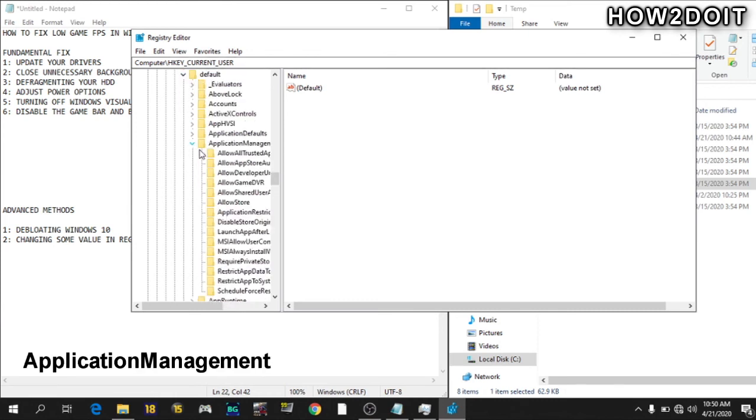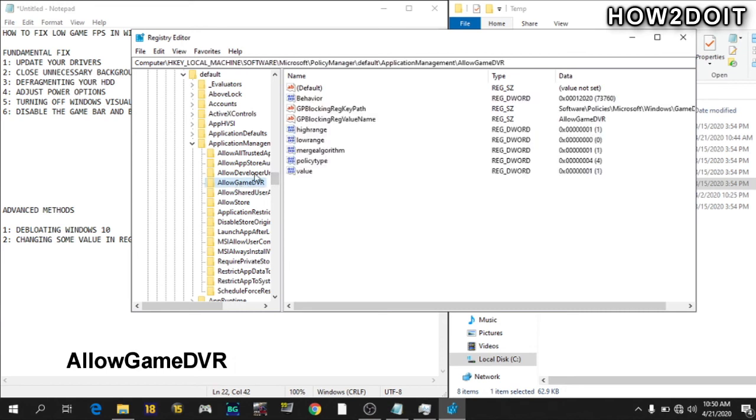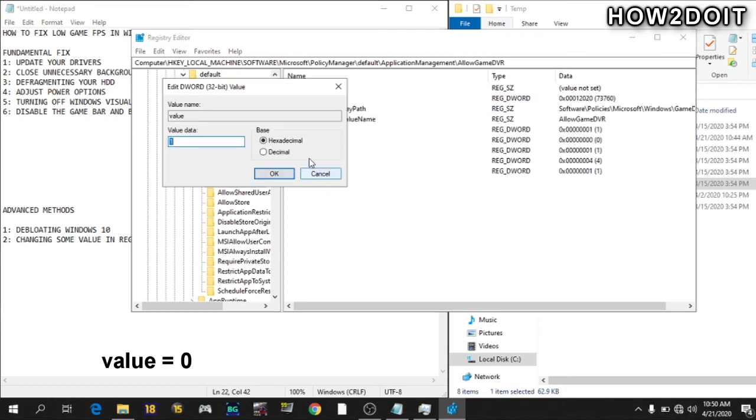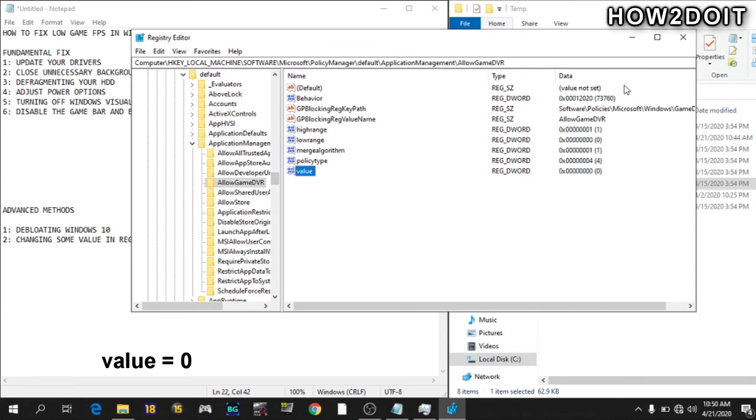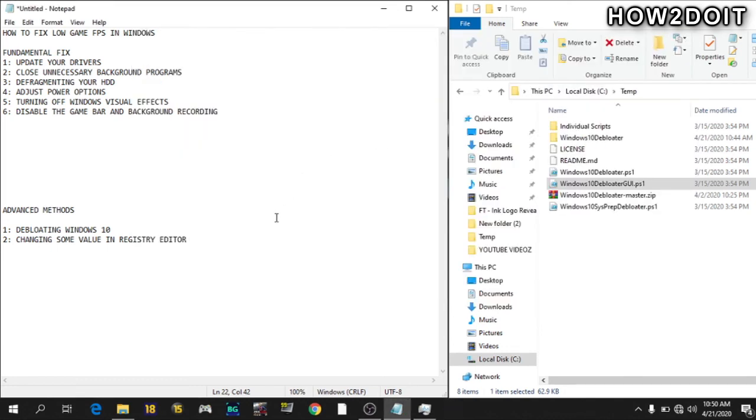Allow GameDVR. Then go to this value. At default, it will be 1. Change it to 0, hexadecimal. Yes, and go on there and restart your system.